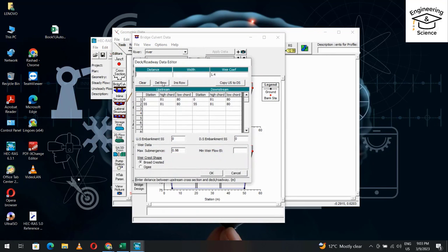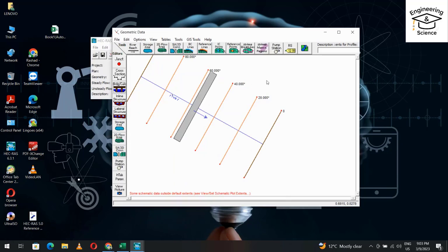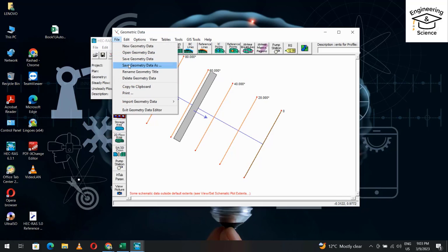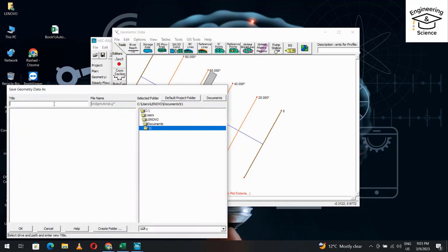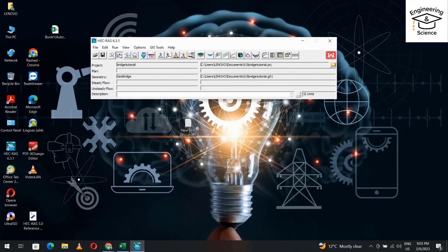Set the pier width to 2 meters and the height to 5 meters. Then go to File > Save Geometry Data. Give it a name and click OK.